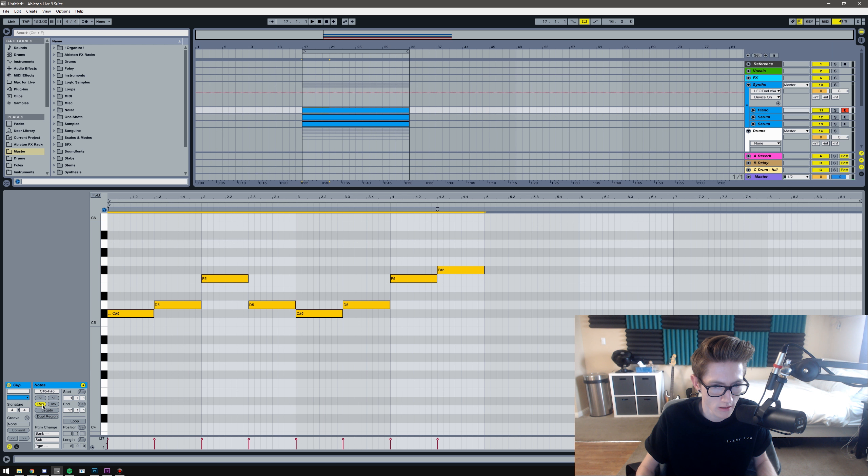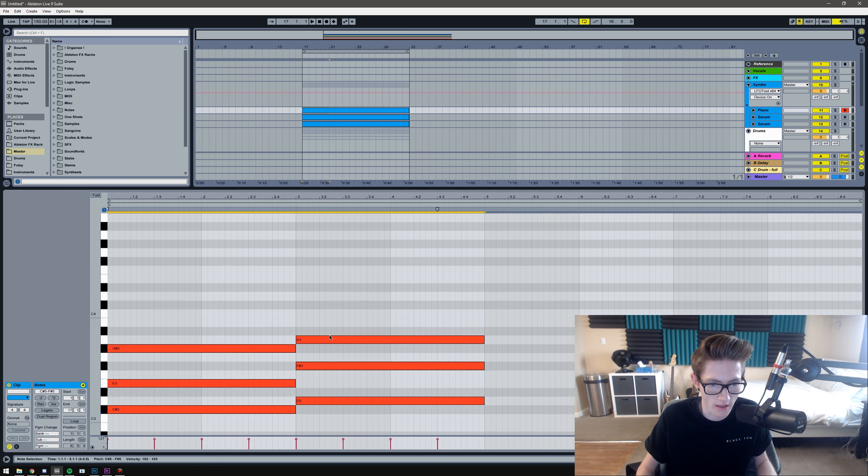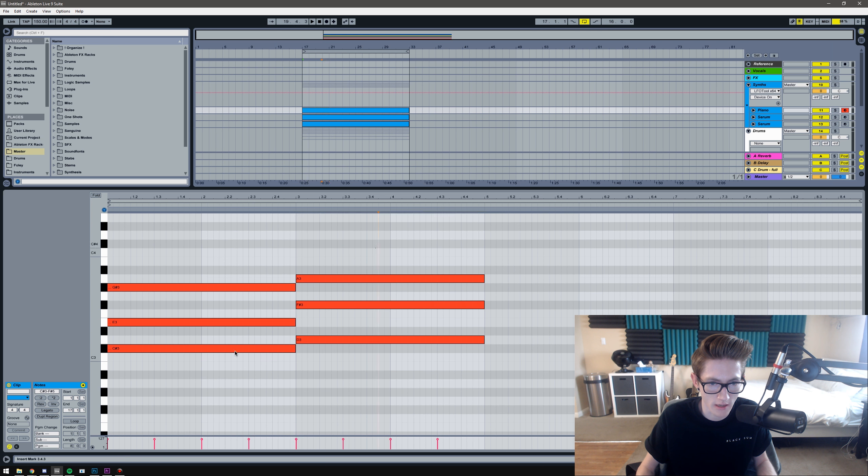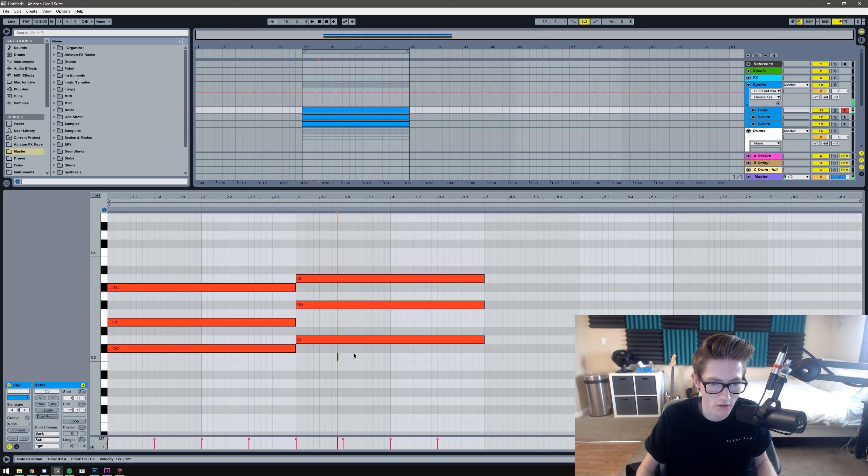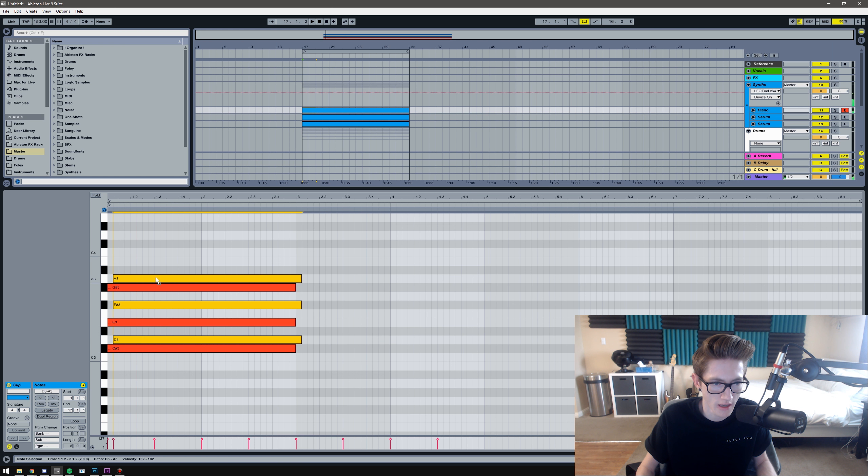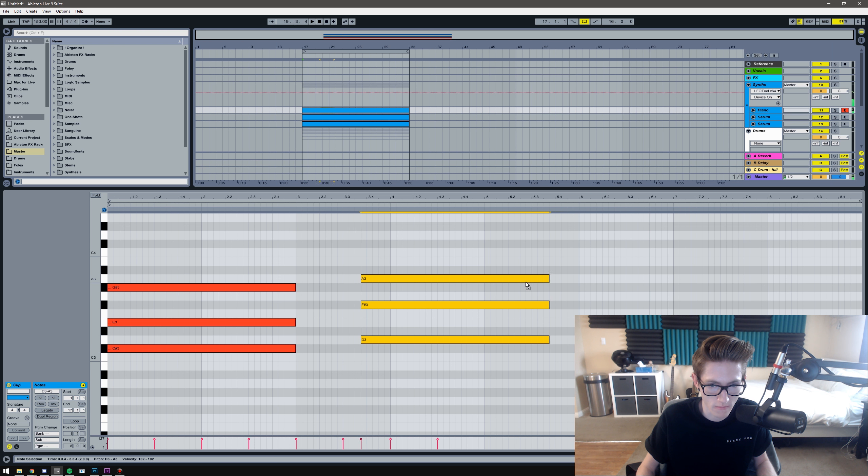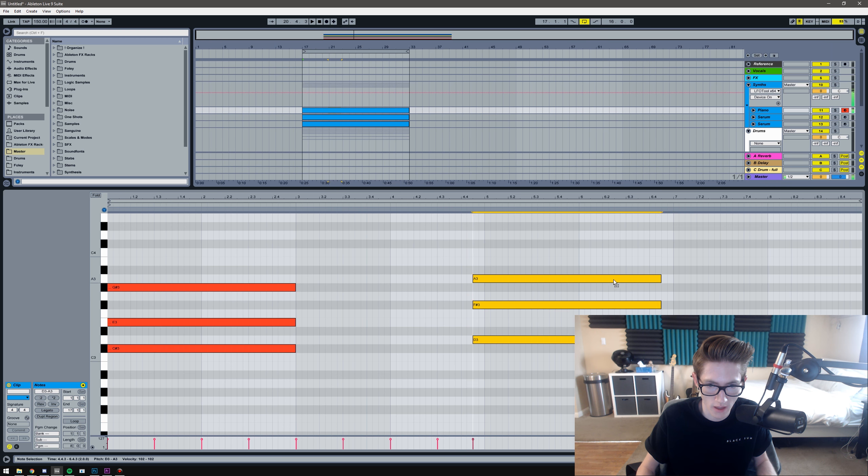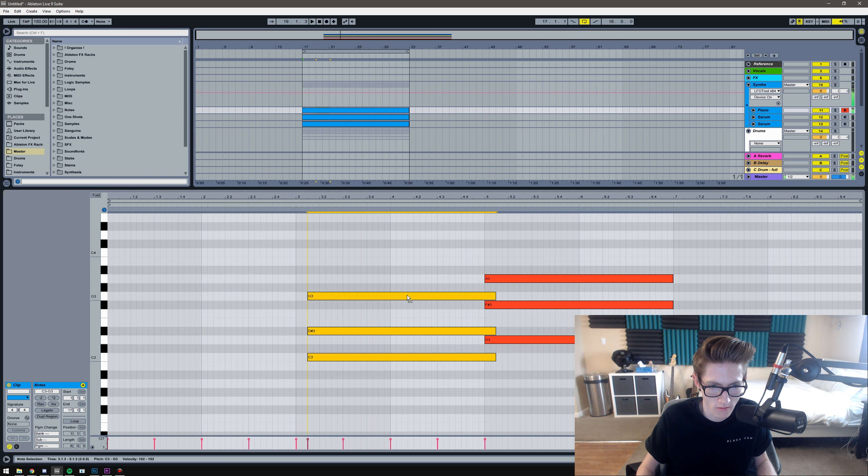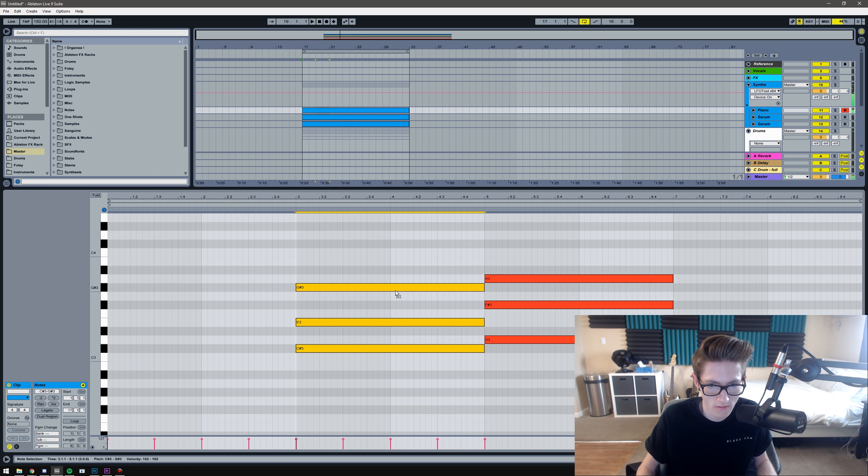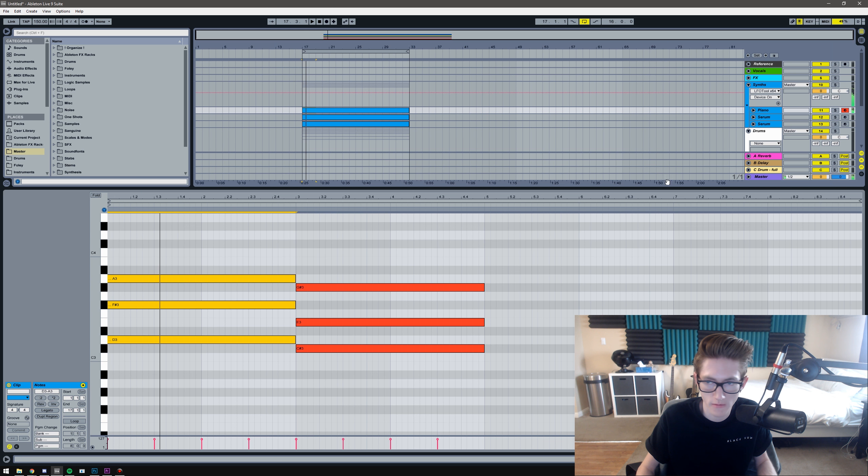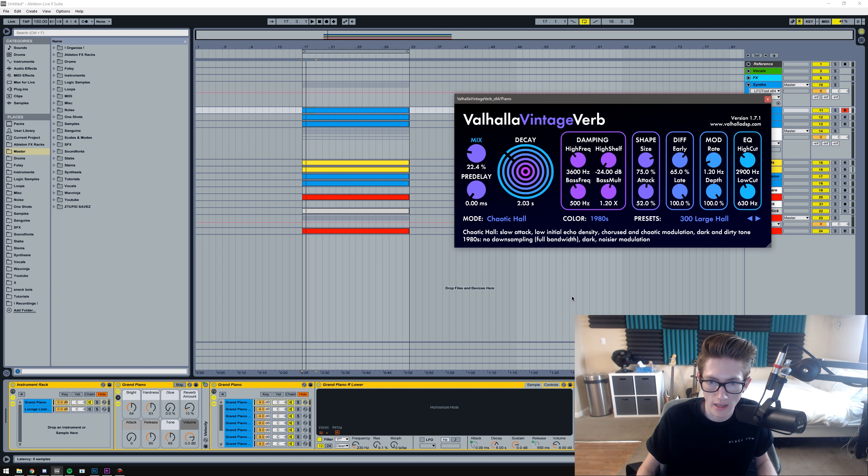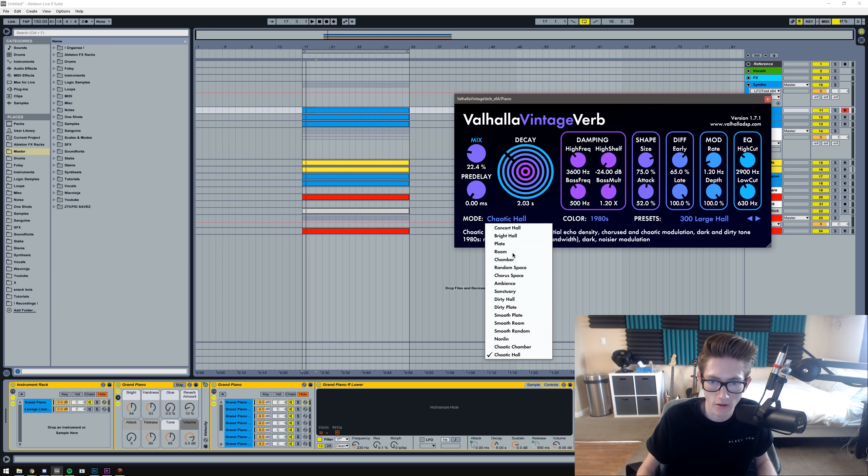There we go. Alright, so I'm going to reverse this and then I'm gonna do the same to the bottom. Actually, it won't let me do chords very well. I think it has the same problem in... There we go.